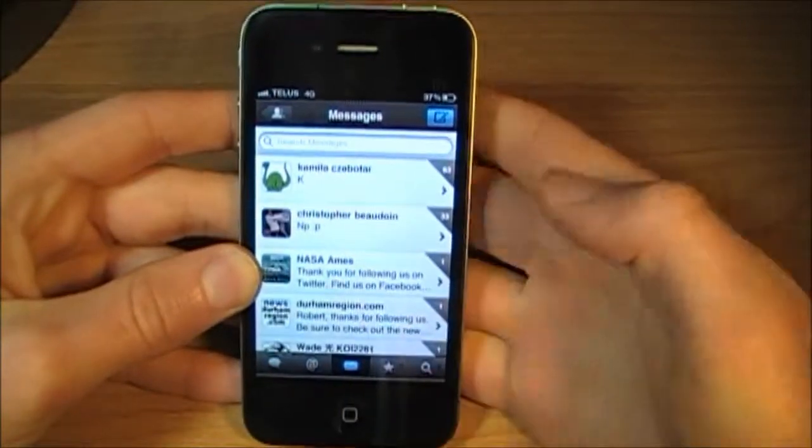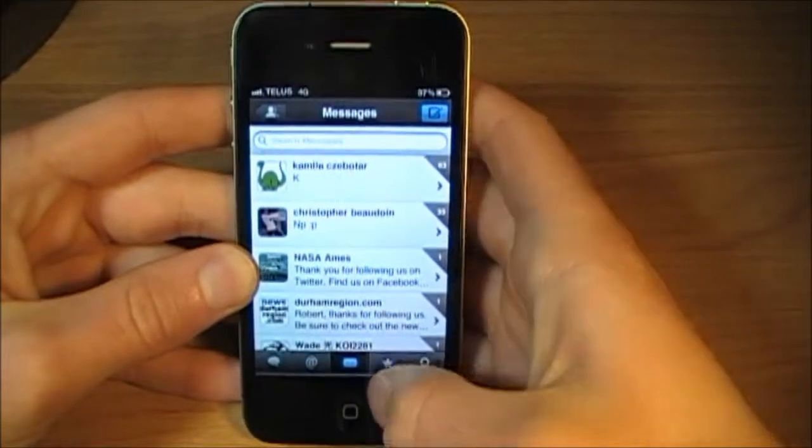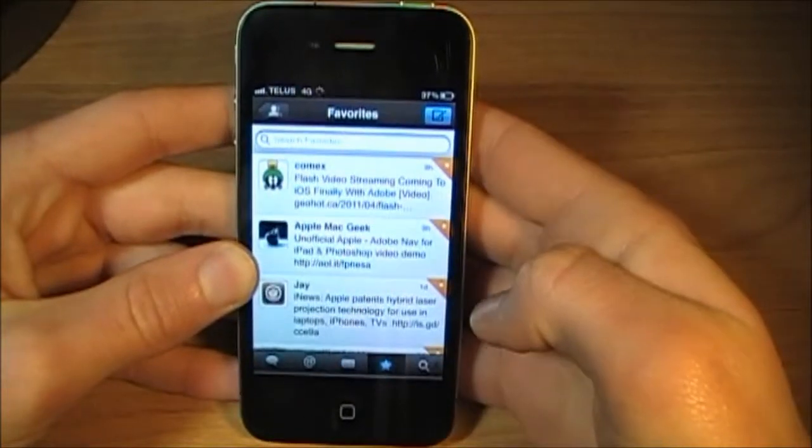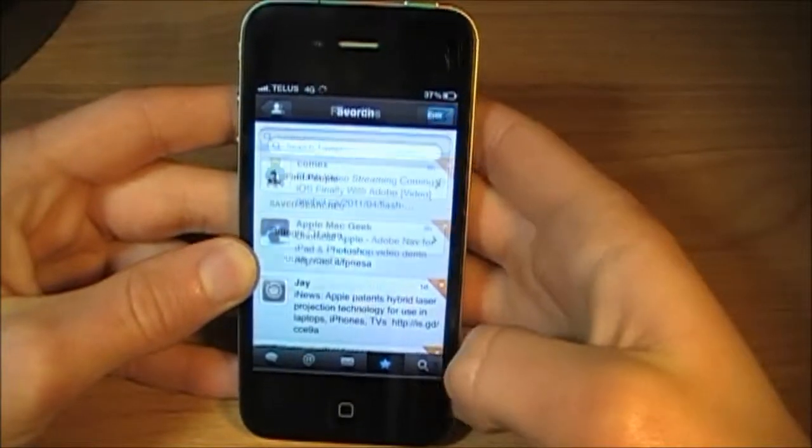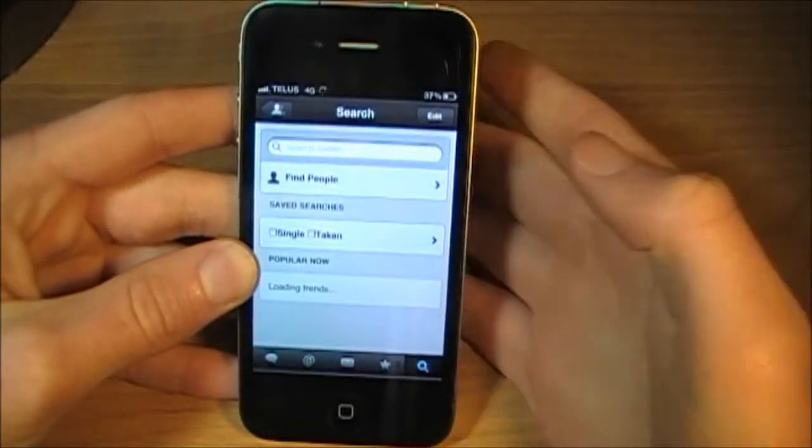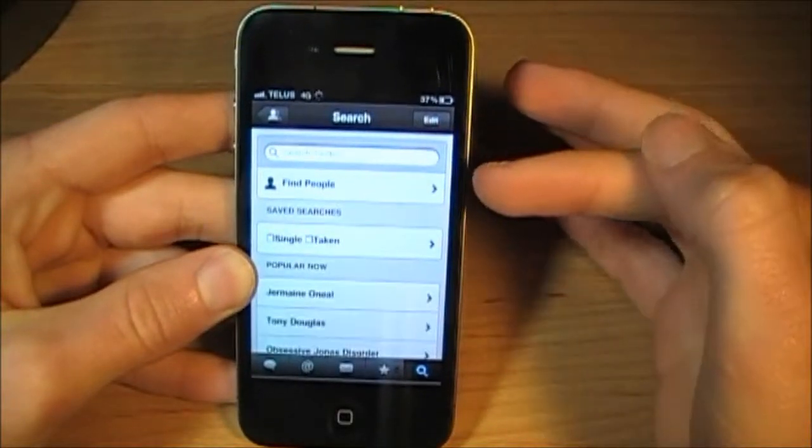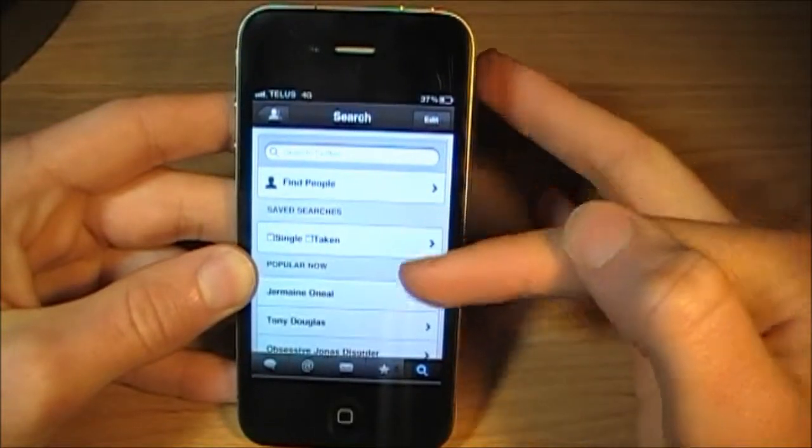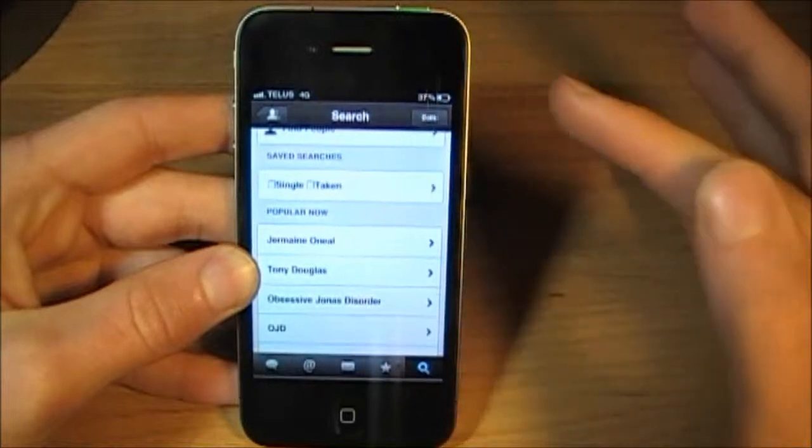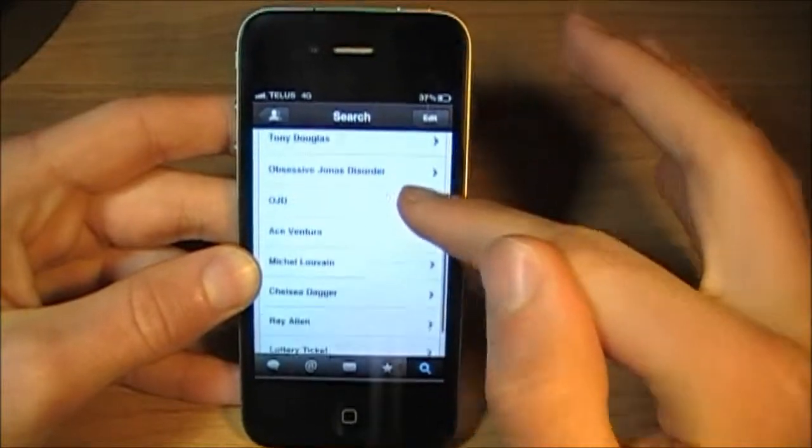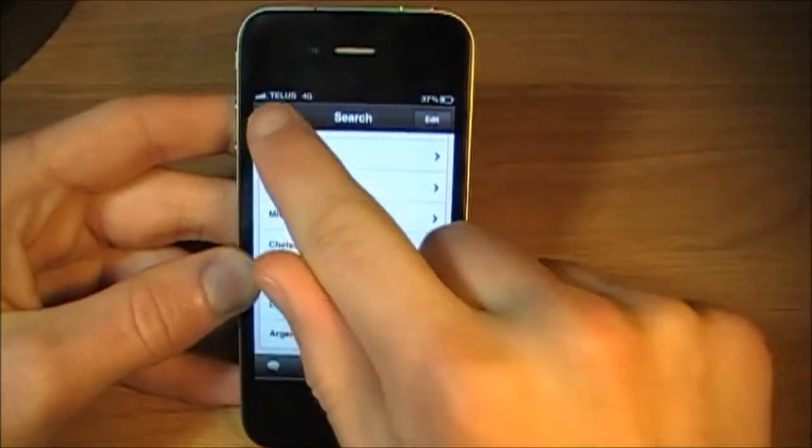So here is messages. Then you've got your favorites. And then over here is your search. You can search Twitter, find people, have your saved searches, get rid of them, and then you're trending down here.